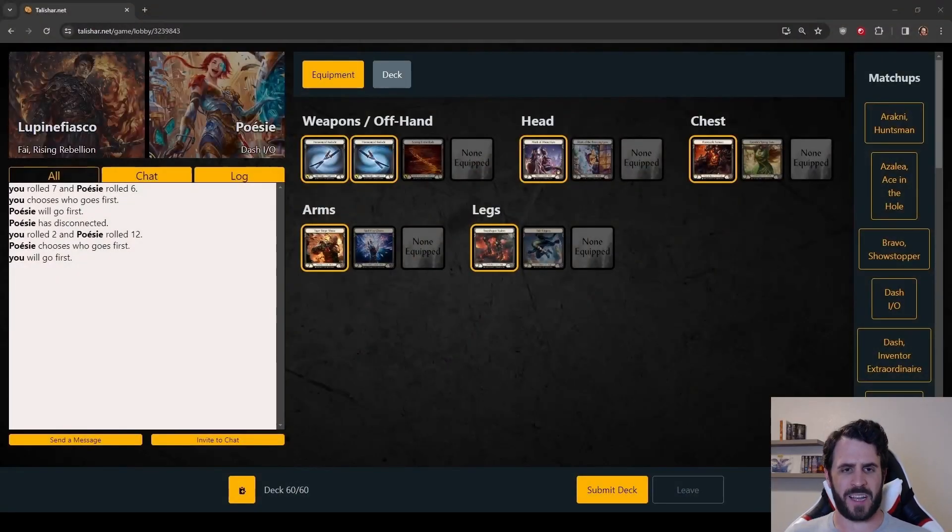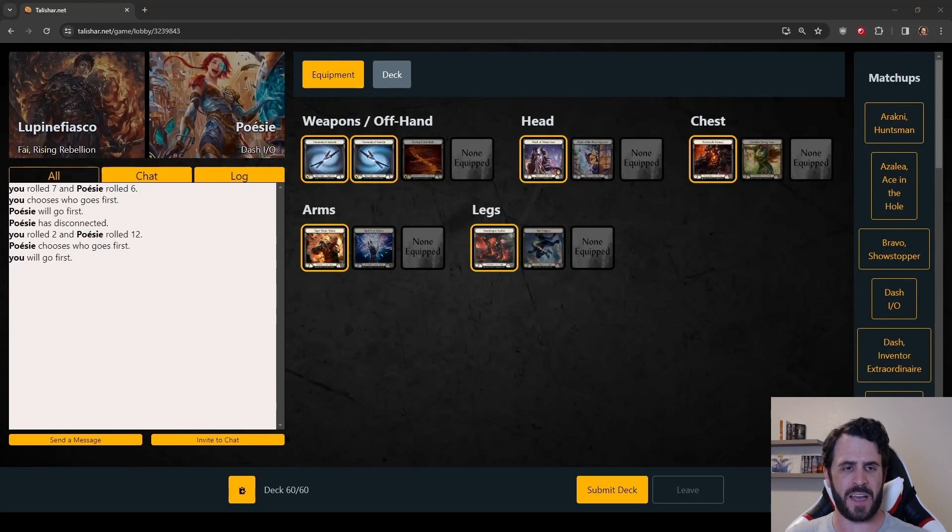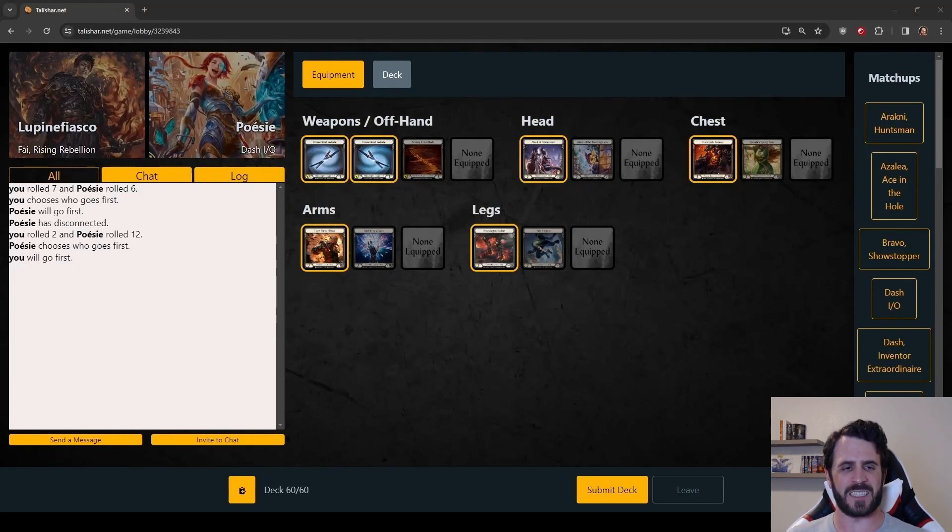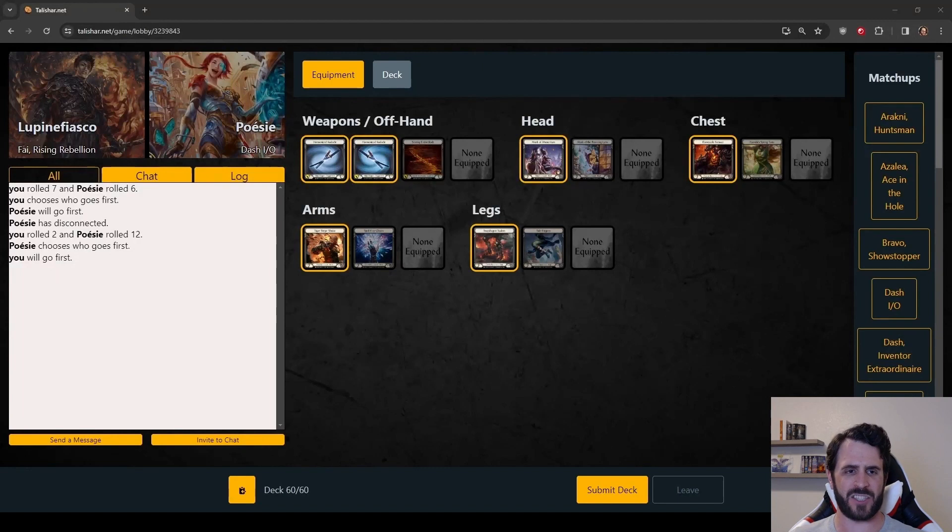What's up, Ronin Renegades? I am Lupine Fiasco, this is Daily FaB Gameplay, and today's game is against the Terror of Melbourne, Dash I/O.